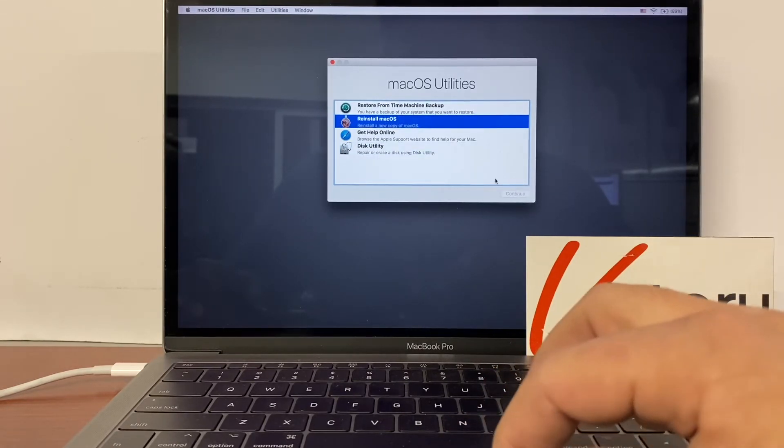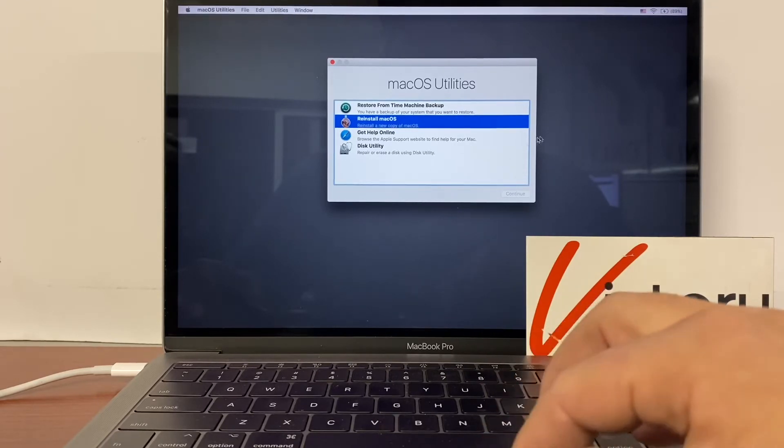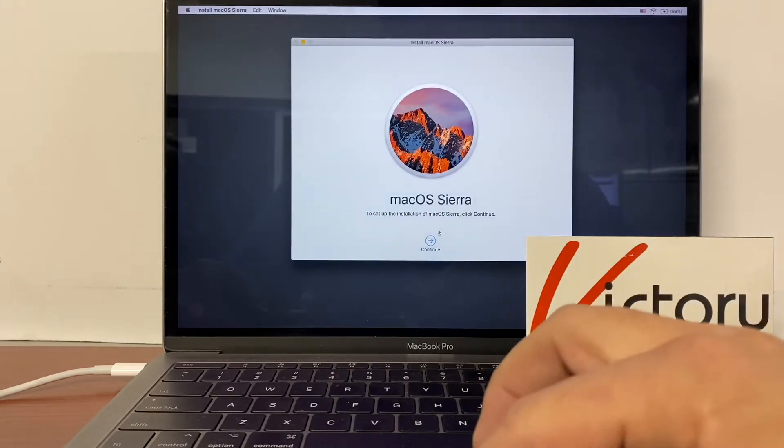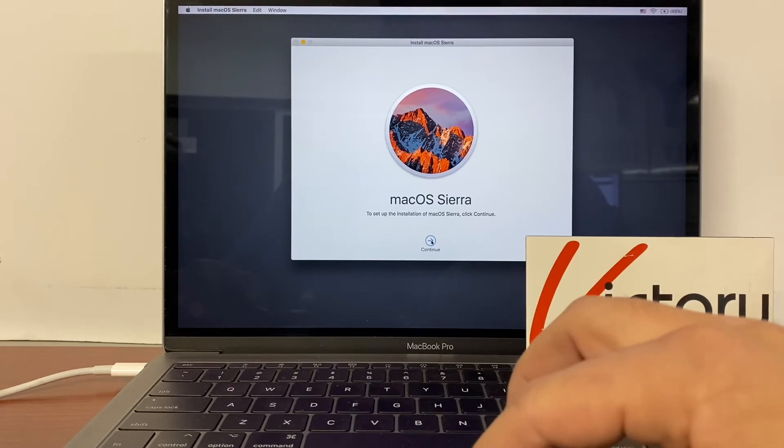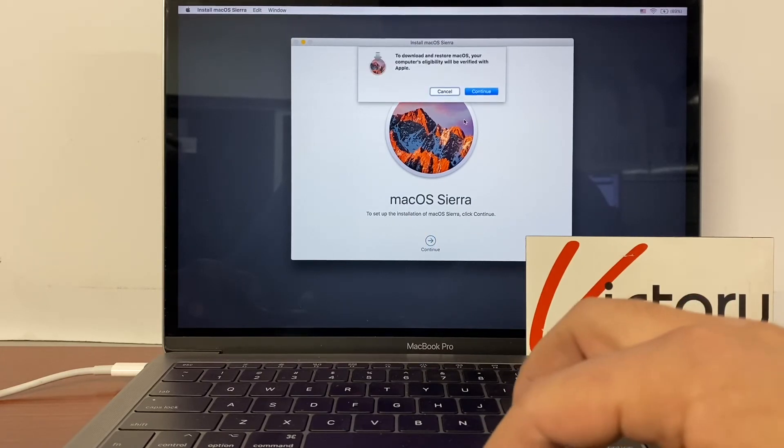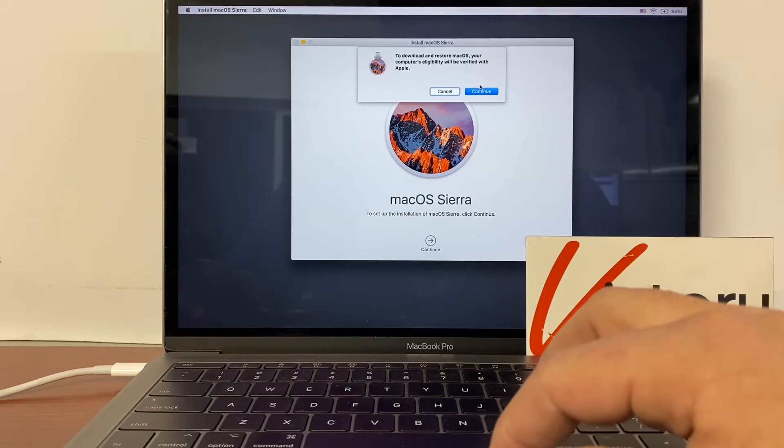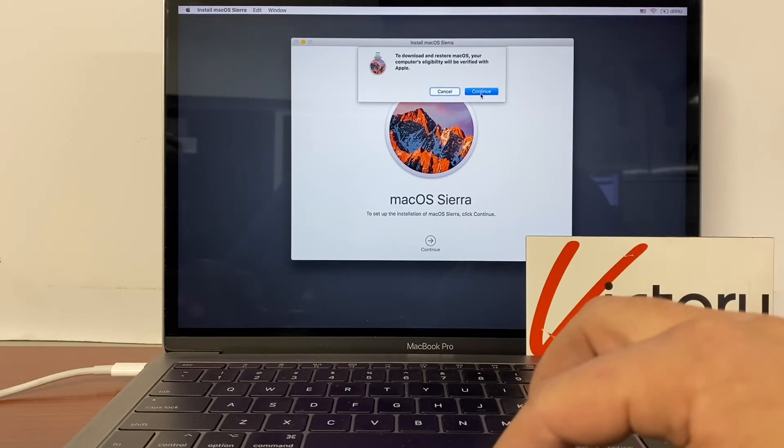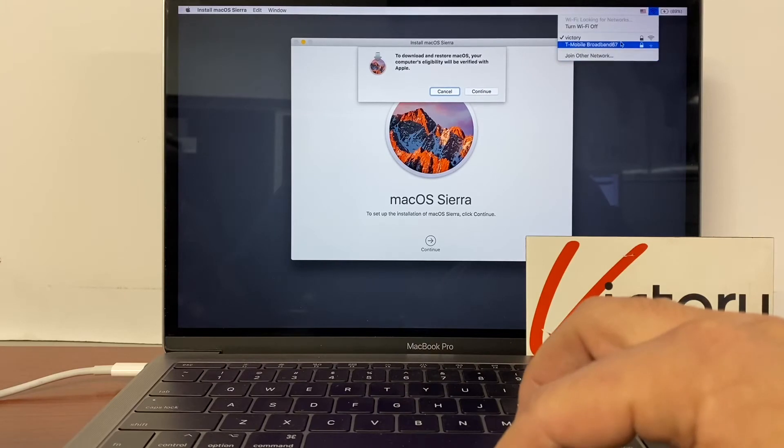So press continue. So this one's macOS Sierra. Press continue. To download and restore macOS, your computer's eligibility will be verified with Apple. So you need to make sure that you're connected to Wi-Fi at this point.